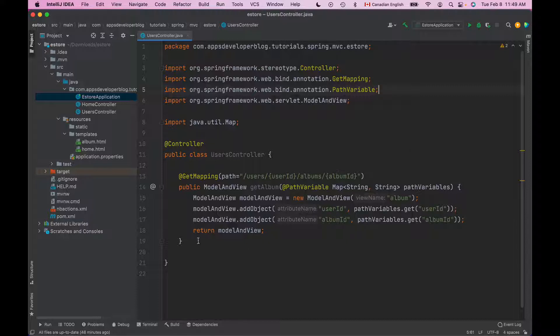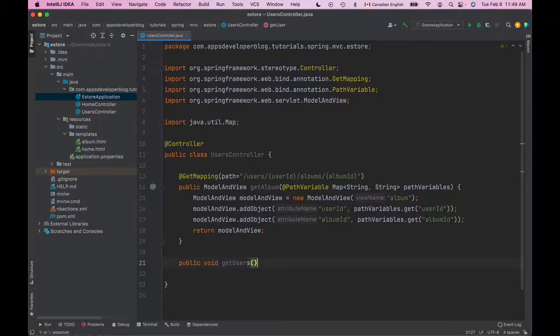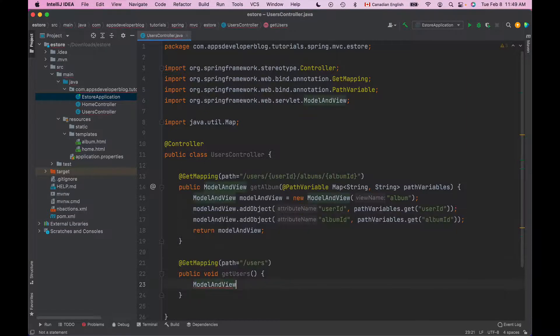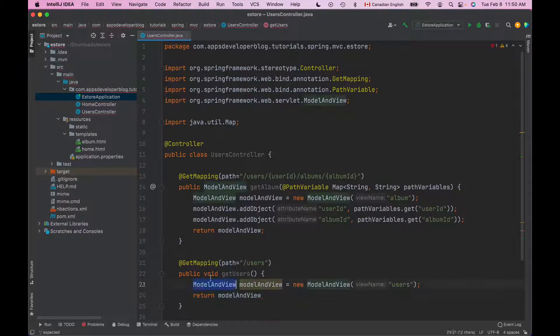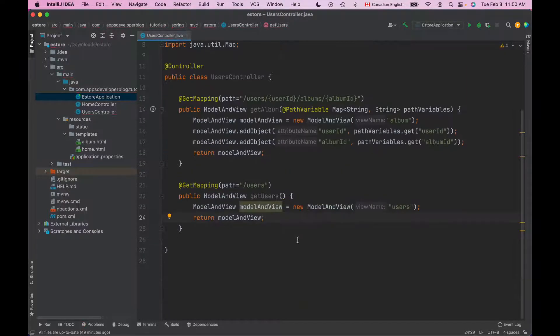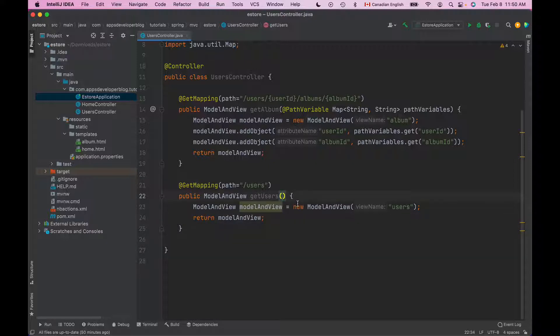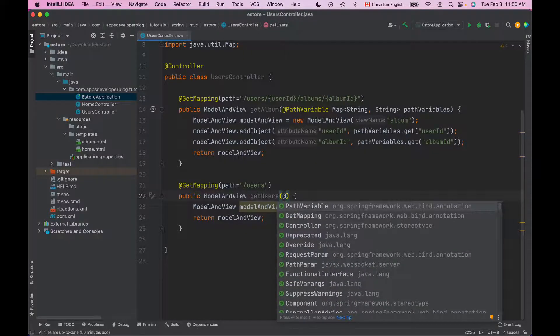I will quickly create a method that handles HTTP GET request and returns model and view. To make this method read URL QueryString parameter I'll need to use a special annotation called RequestParam. The annotation will need to be used in the method signature so inside of GETUsers I will add a new RequestParam annotation.